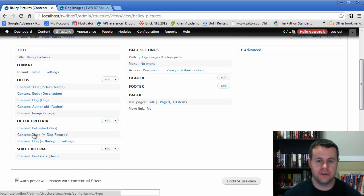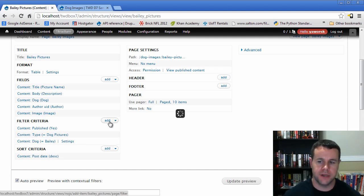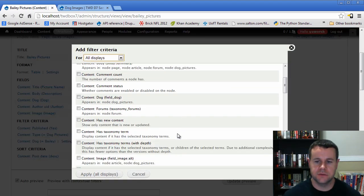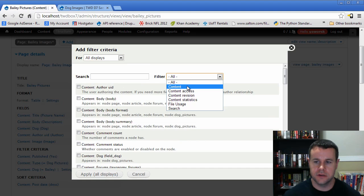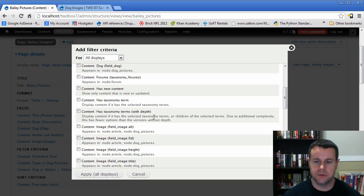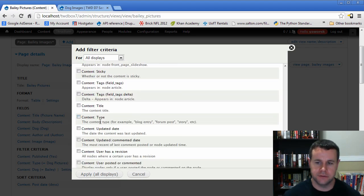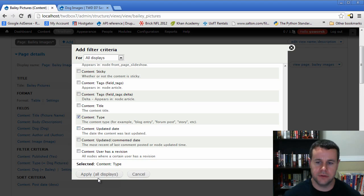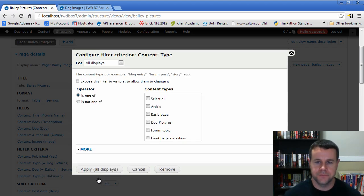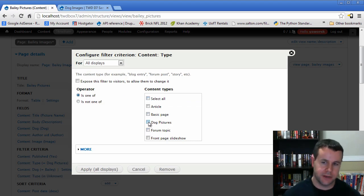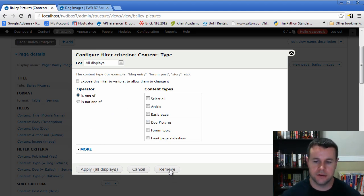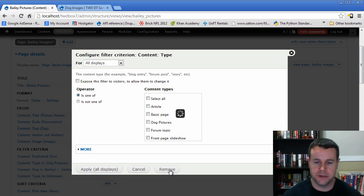One thing to flag: if you forgot to add the content type filter 'Dog Pictures' when creating the view, you could add it yourself by going to Add, choosing Content, scrolling down to 'Type', adding it, and selecting 'Dog Pictures' from the 'is one of' options. In this case we already have it, but it's useful to know for when you might forget it on the first setup. We'll remove this extra filter since we don't need the duplicate.